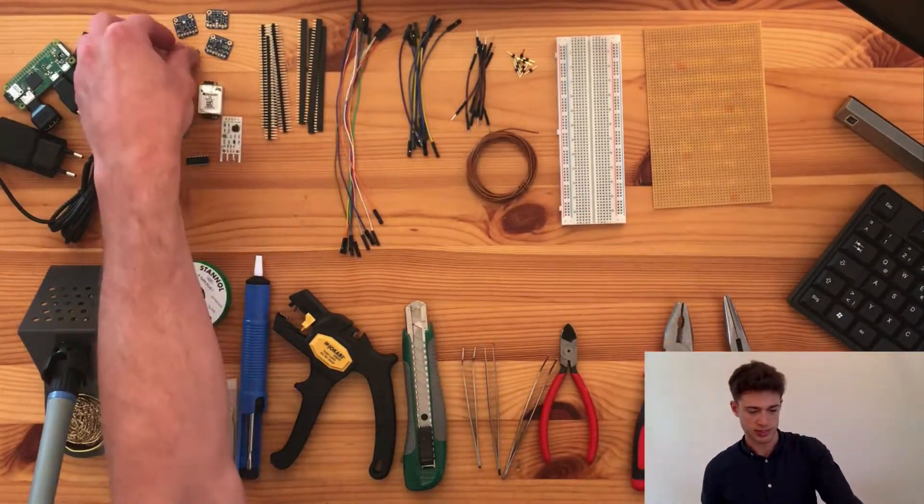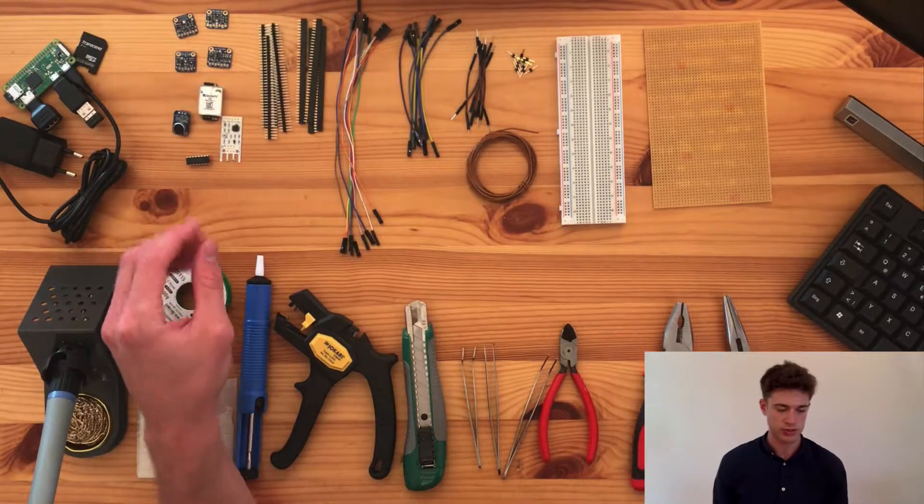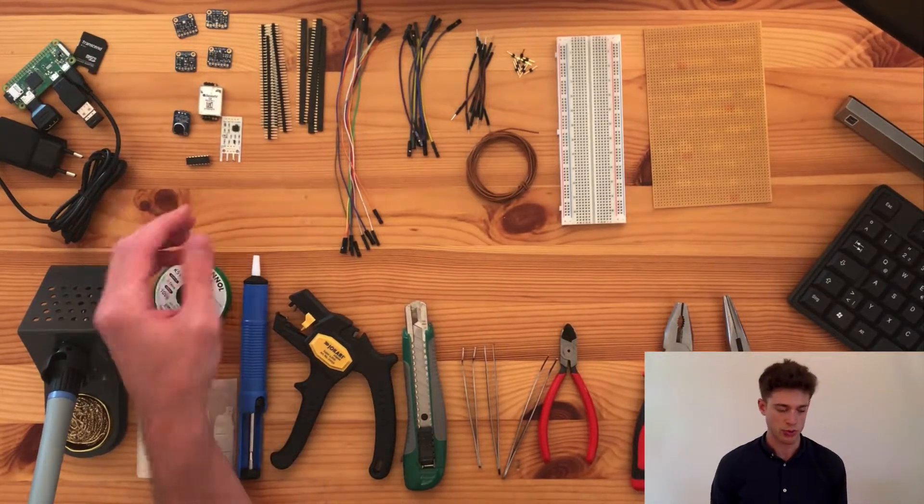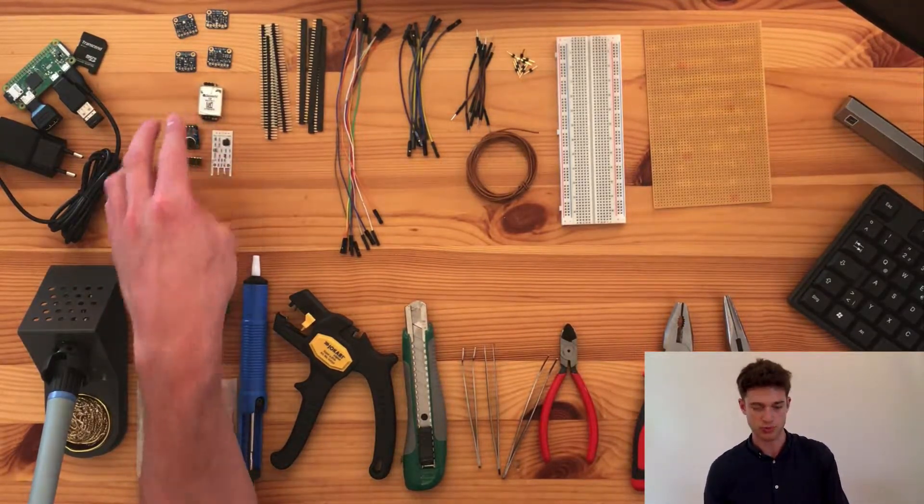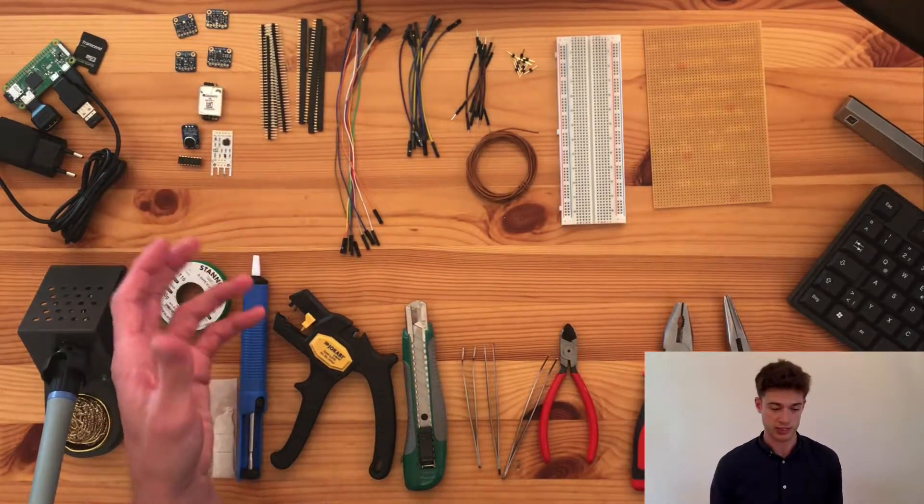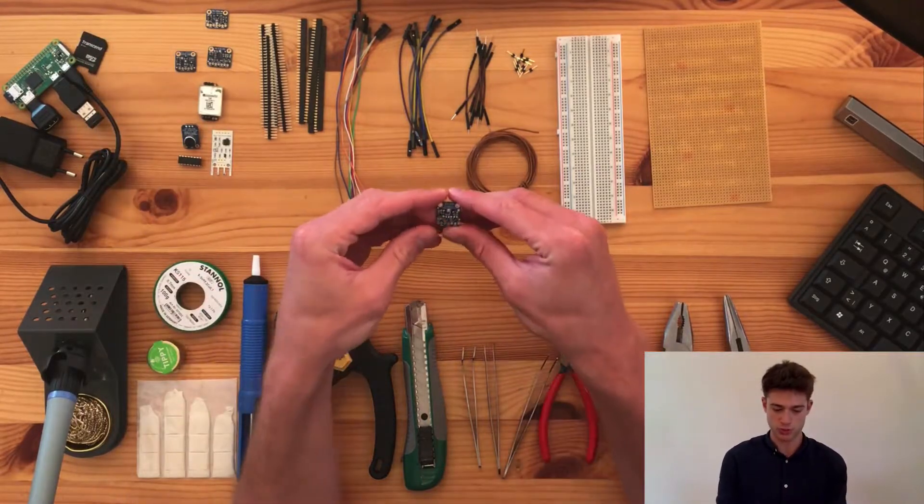So now the sensors. Here again, you don't need to use all the ones that I have. But I found that this was a really good comprehensive collection.